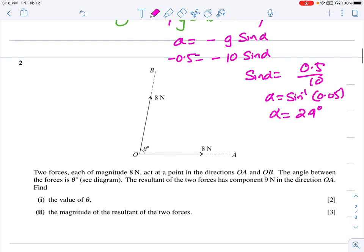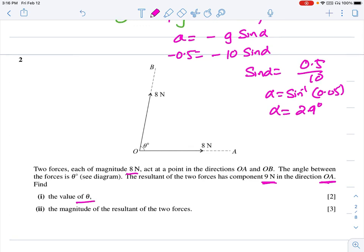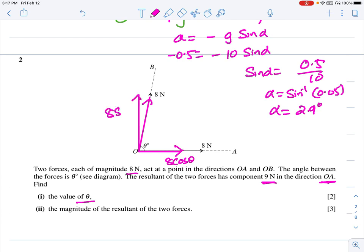Question two: two forces of equal magnitude 8 Newtons act on a point. The angle between them is theta and the resultant is 9 Newtons in the direction of one of the forces. To find theta, I resolve one of the 8 N forces into two components: 8 cos θ horizontal and 8 sin θ vertical.